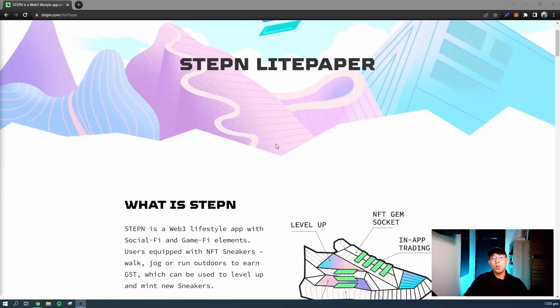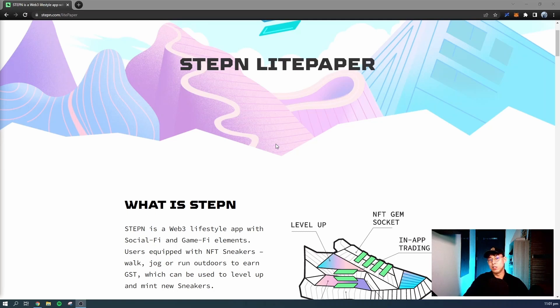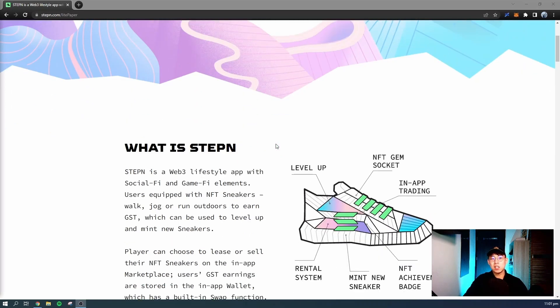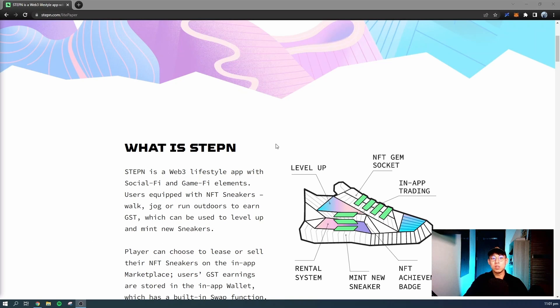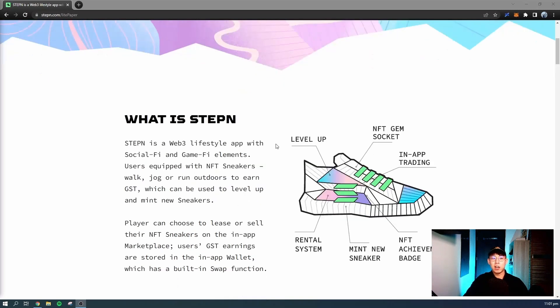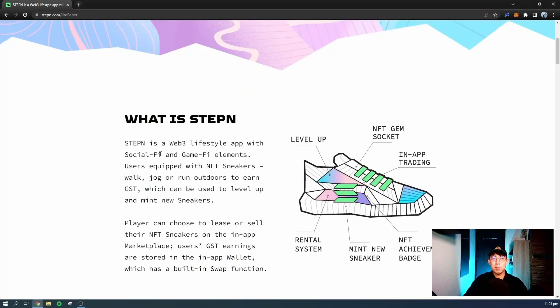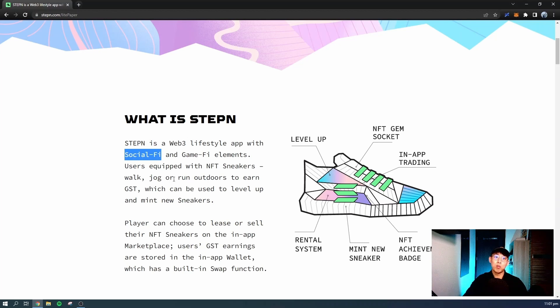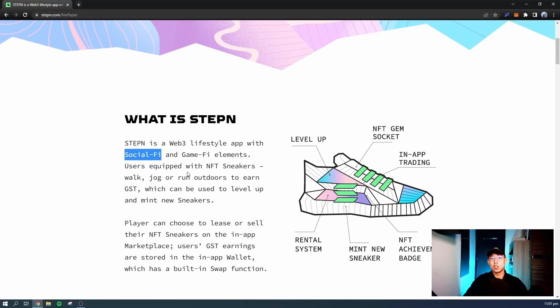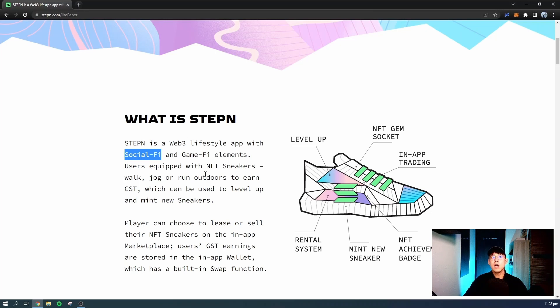STEPN is a Web3 lifestyle app with social-fi and game-fi elements. Users equipped with NFT sneakers walk, jog, or run outdoors to earn GST, which can be used to level up and mint new sneakers. Like we mentioned, they have social-fi elements and game-fi elements, and these two elements will actually promote others to join for the fun and promote others to join for the physical exercise. The way to play this game is through physical exercise: to walk, to jog, or to run outdoors.